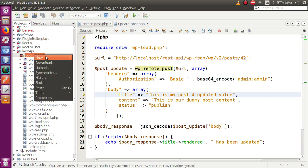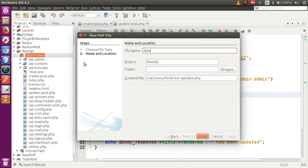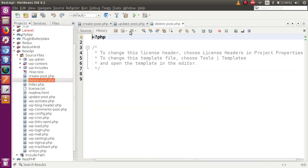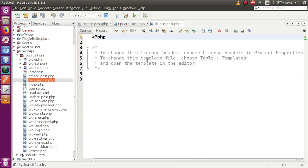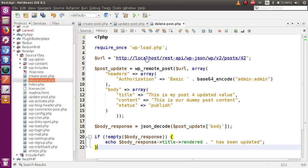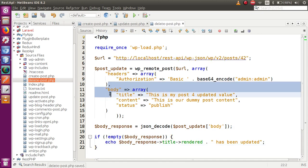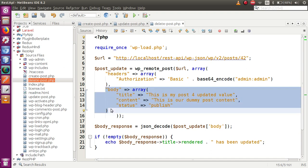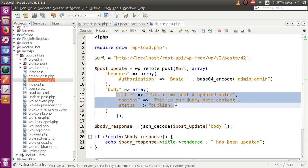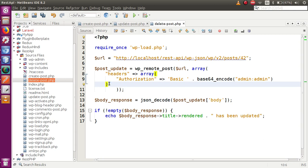I'm going to create another file called delete_post.php. I'll copy all the contents of update_post and paste them into delete_post. We need to remove all the body sections because in this DELETE request we are not going to update any values — the body parameter contains an array of values we don't need here.